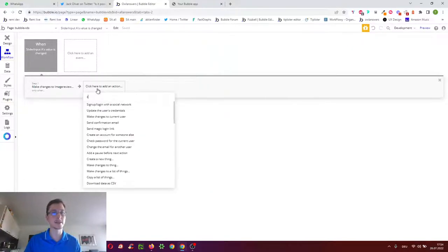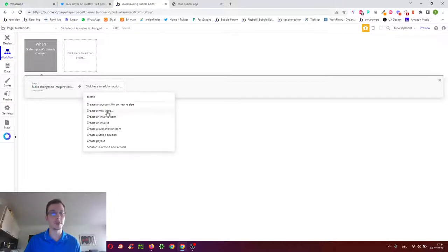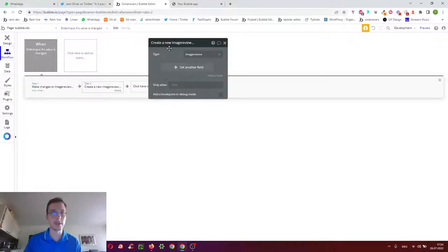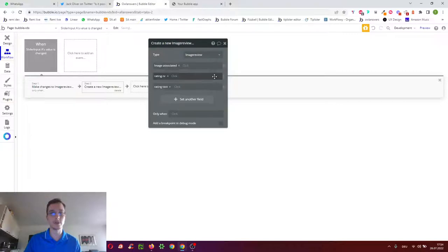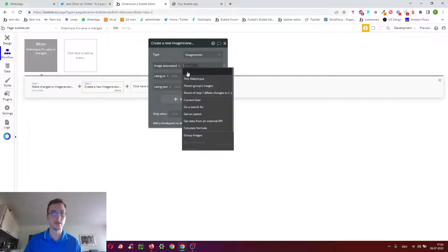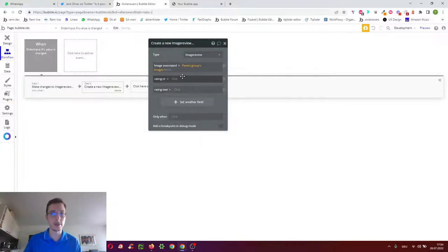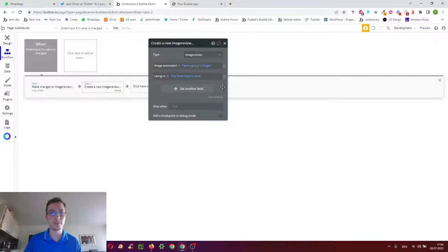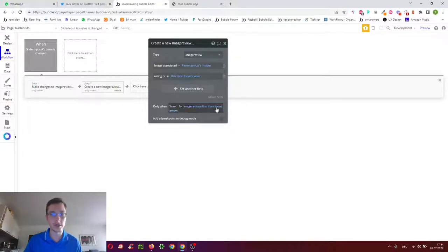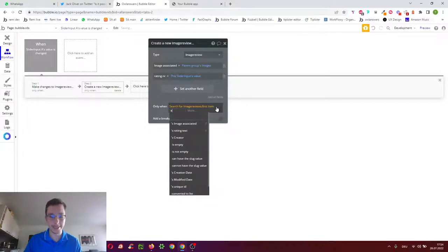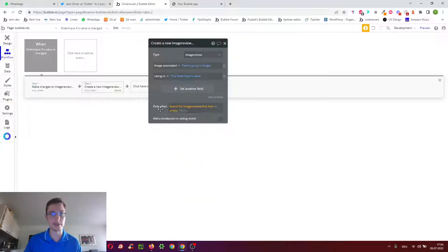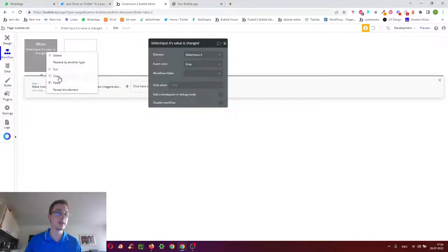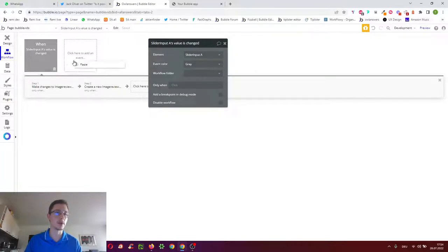In the other case where no review exists yet from me for this image, we want to create the review using create a new image review with the image of the parent group, the rating number of the slider input value, and the conditional first item is empty so when no review yet exists.